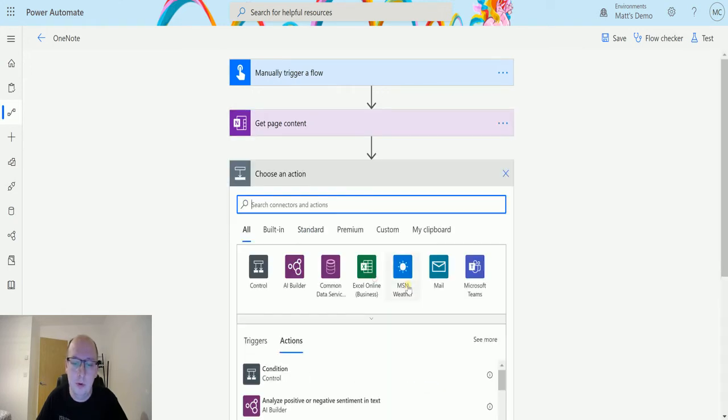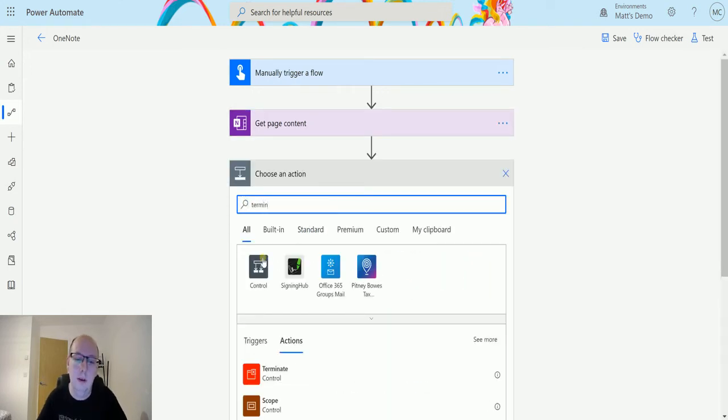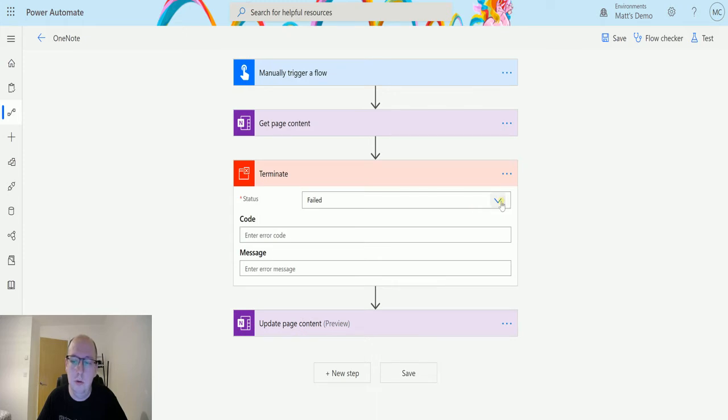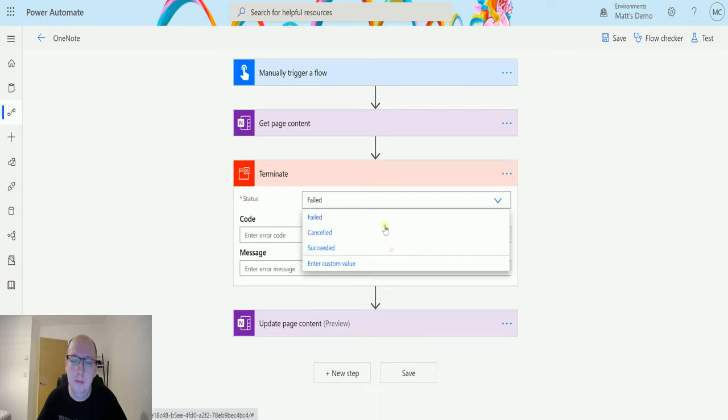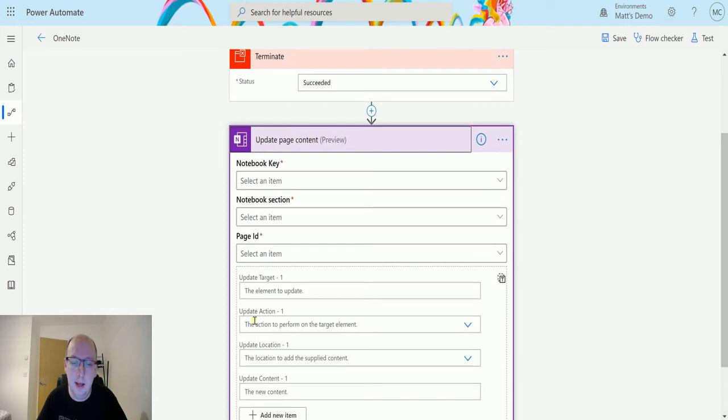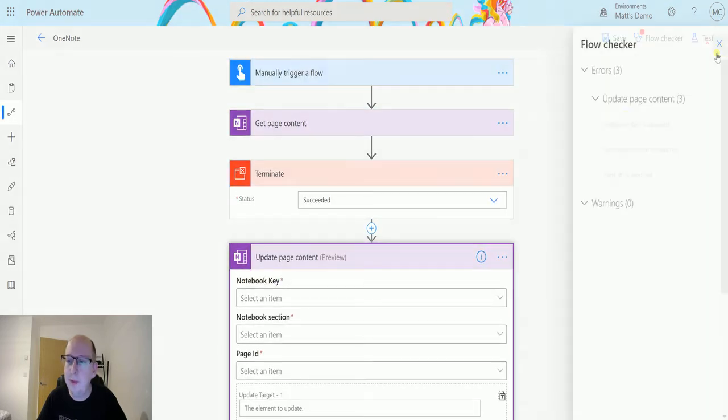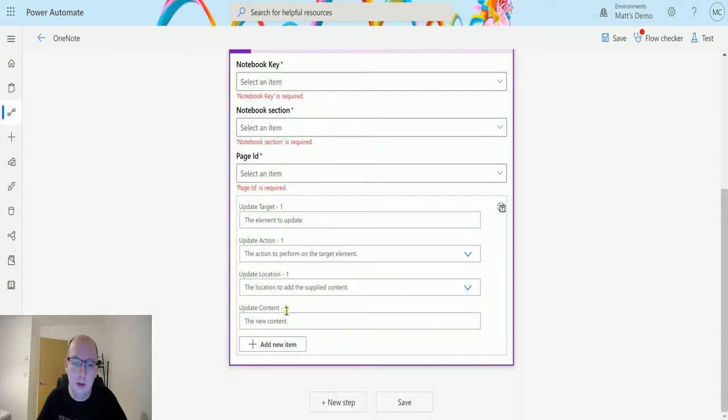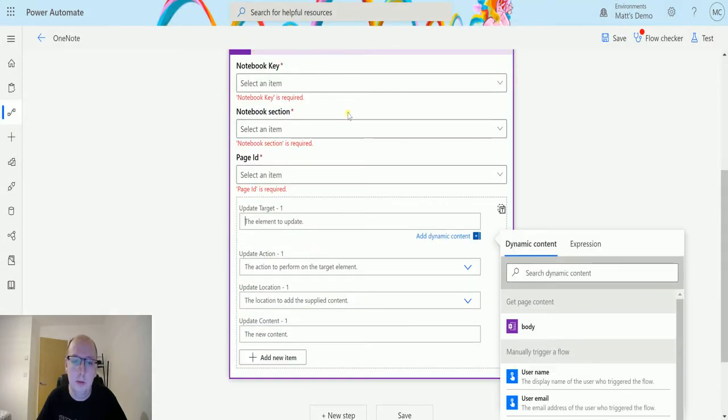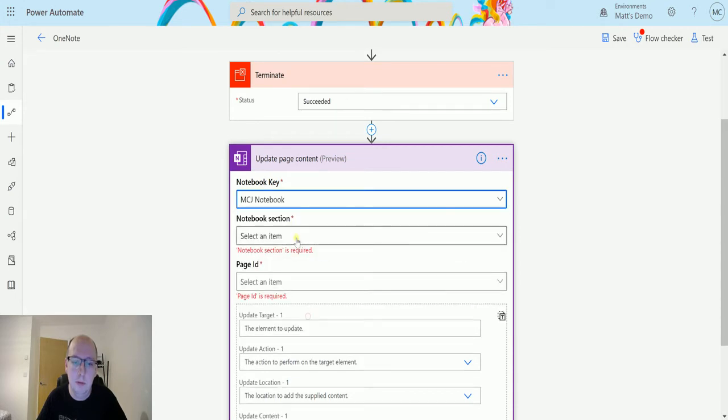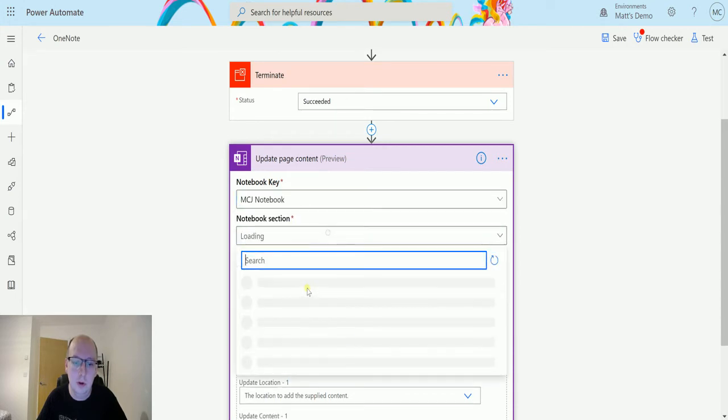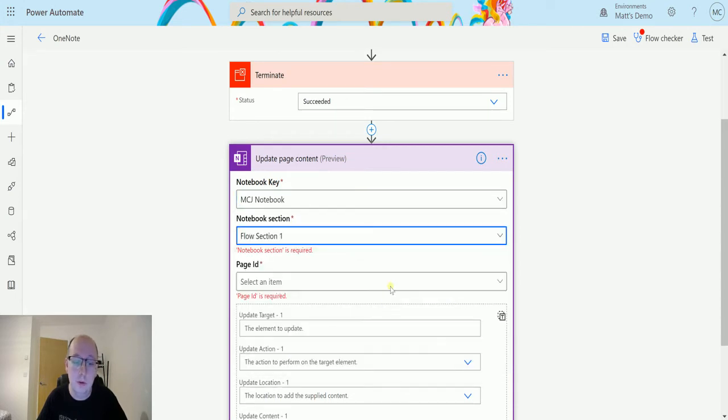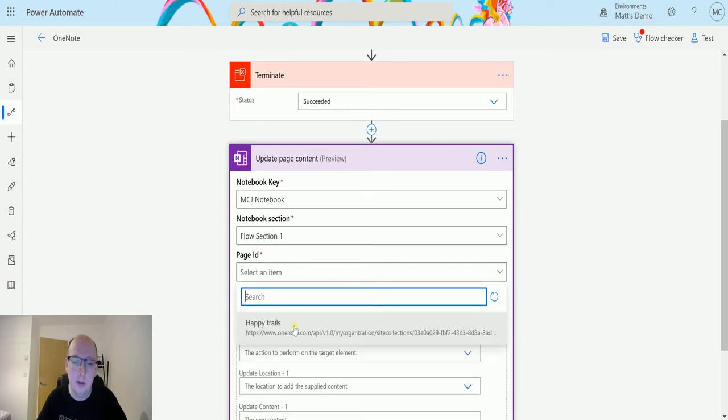Next I'm just going to add a Terminate into here and show you this running. There's a reason for this and it's to basically get a look at the fields that we need to update down here. So click on the test. So I just need to put something in here. We will put my MTJ notebook, we'll choose flow section 1 and we'll choose the Happy Trails.